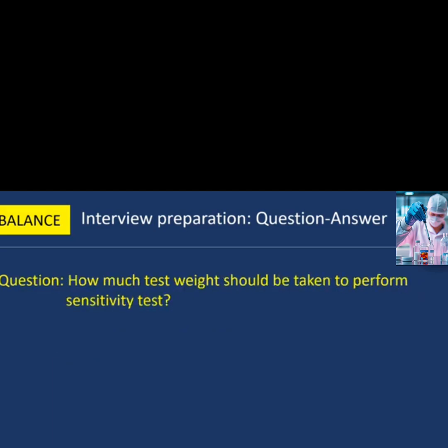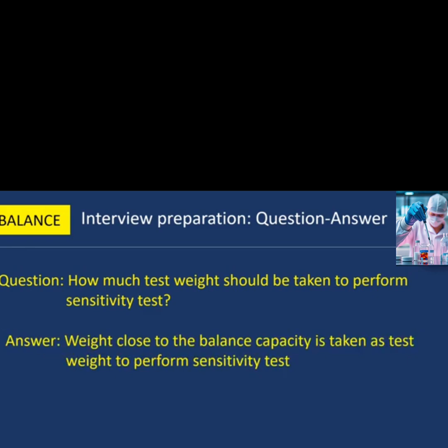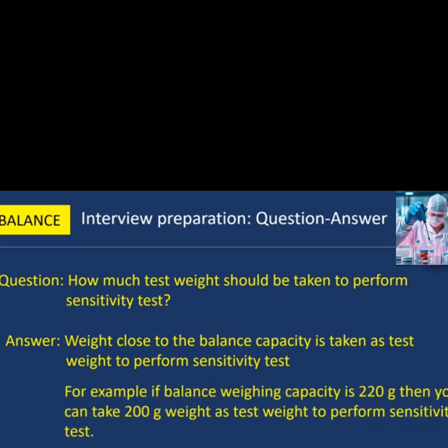Next question: how much test weight should be taken to perform the sensitivity test? A weight close to the balance capacity is taken as test weight to perform the sensitivity test. For example, if the balance weighing capacity is 220 grams, then you can take a 200 gram weight as the test weight.